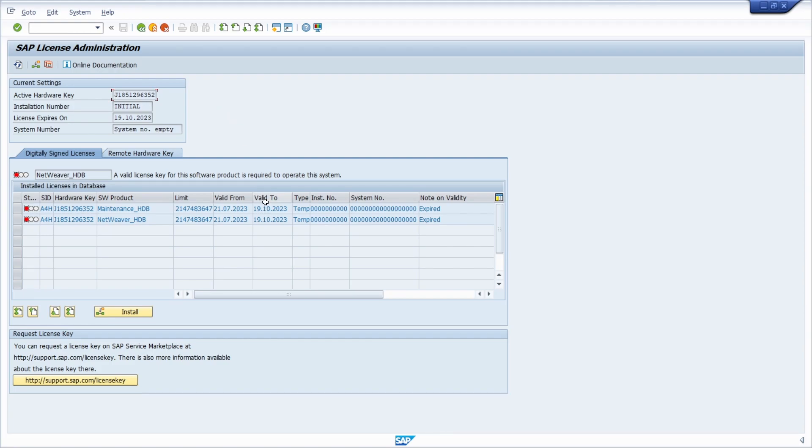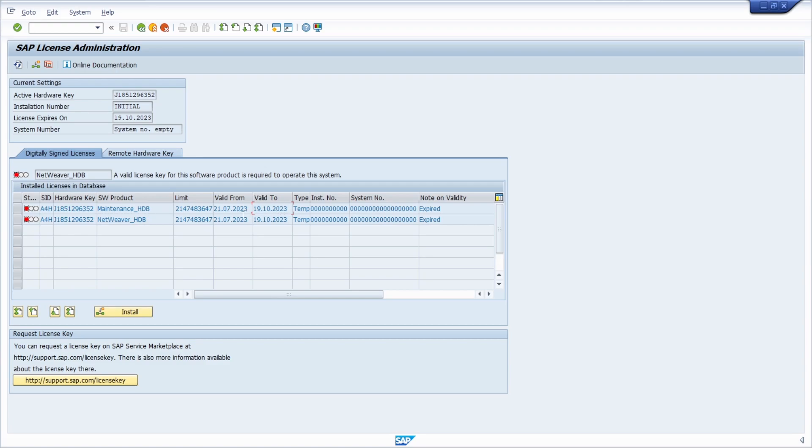Today is the 24th of October and on the 19th of October this year the license has been expired. And basically to renew your license you have first of all to copy your hardware key. So therefore you go into this input field then Ctrl A, Ctrl C to copy it.